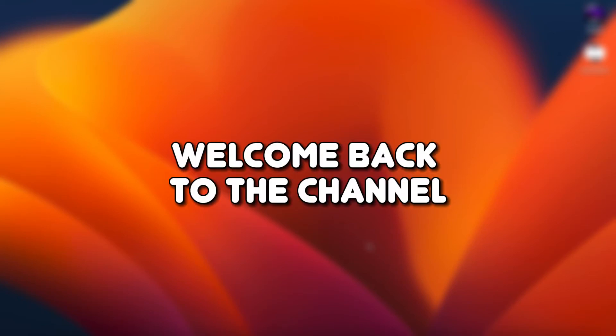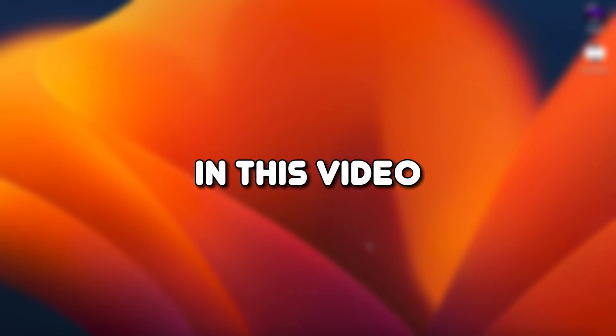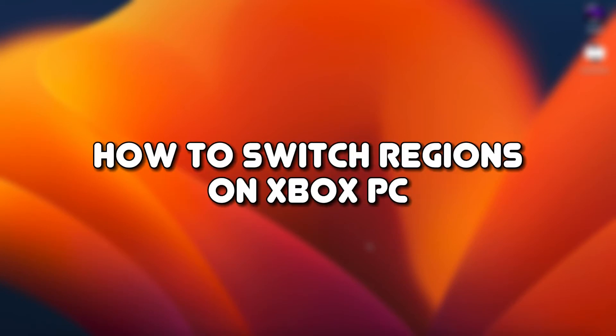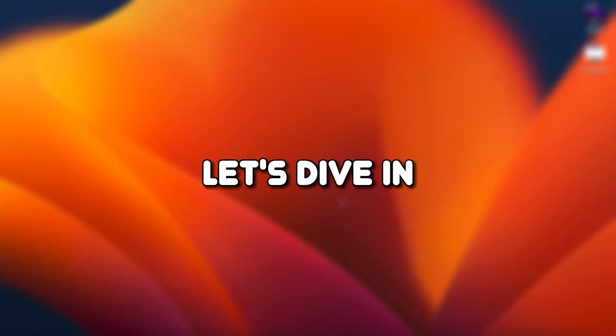Hello, everyone. Welcome back to the channel. In this video, I will demonstrate how to switch regions on Xbox PC. Let's dive in.